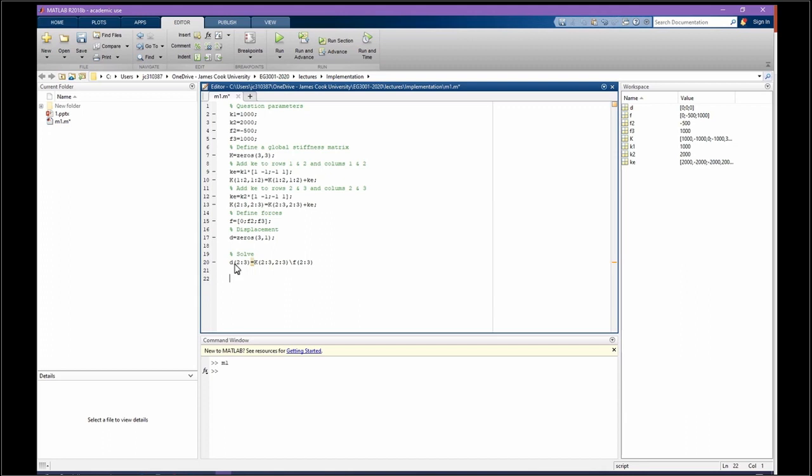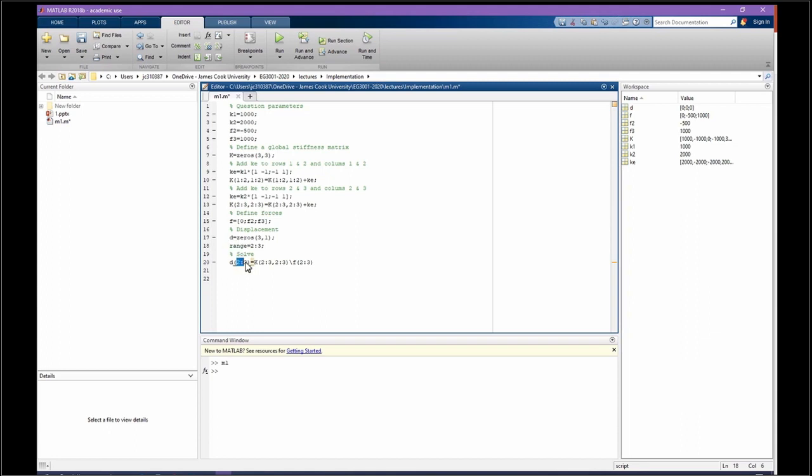You may say, what is this 2 to 3, how it works? You don't need to always put the numbers there. You can say, for example, range. This is a new variable I defined, and range is going to be any number 2 to 3. So instead of writing 2 to 3 for every one, all of them, I can just replace range. So we solve D for this.